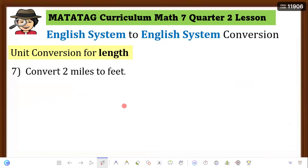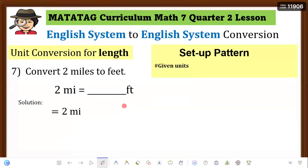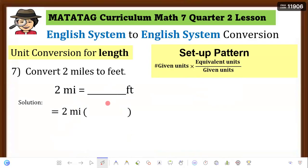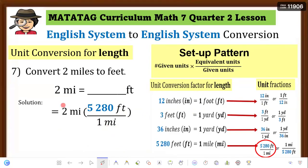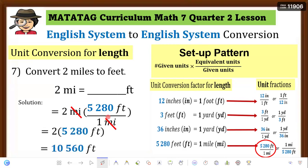Example 7: Convert 2 miles to feet. Rewrite the equation and set up the pattern. Given unit is miles going to feet, so the unit fraction must have miles in the denominator and feet in the numerator: 5,280 feet over 1 mile. Place in parentheses and cancel miles. Then 2 × 5,280 feet = 10,560 feet. Therefore, 2 miles equals 10,560 feet.